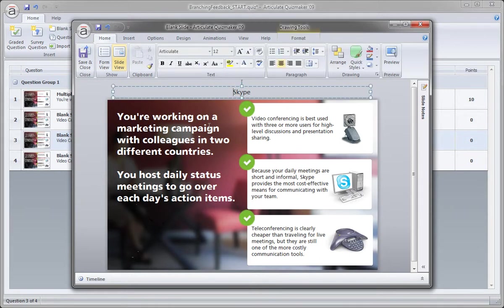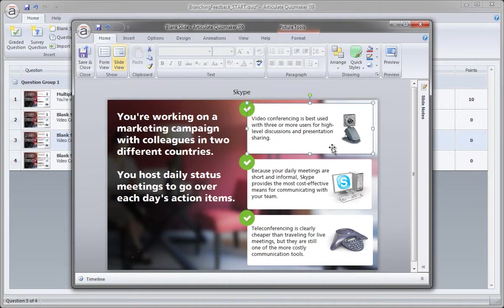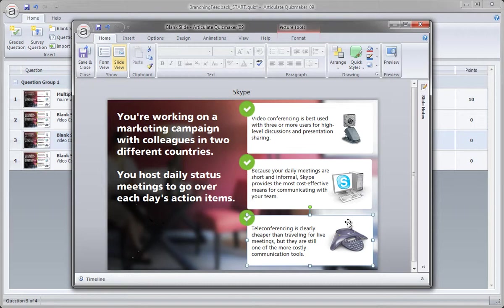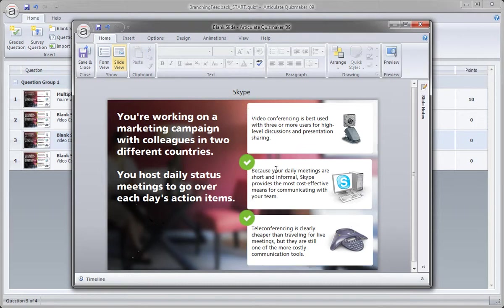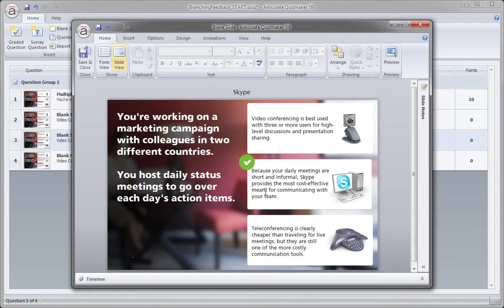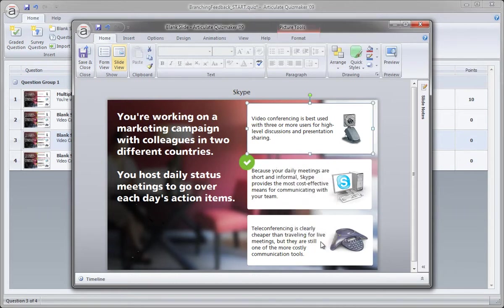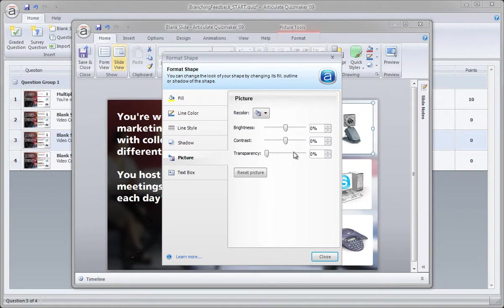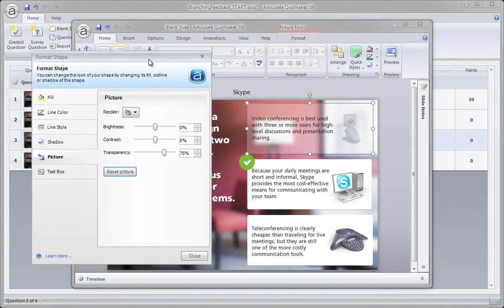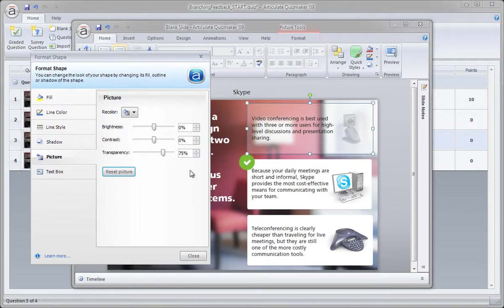So this means that if you're on the Skype slide, it means you made the correct choice. You didn't select either the video conference or the teleconference. That means we can actually fade these out and really de-emphasize them. So I don't need the feedback. The learner made the correct choice, the best choice in this example, and now we can just go ahead and fade out these graphics. So if I right-click the graphic and choose Format Picture, I can dial this transparency up to around 75. Looks good.